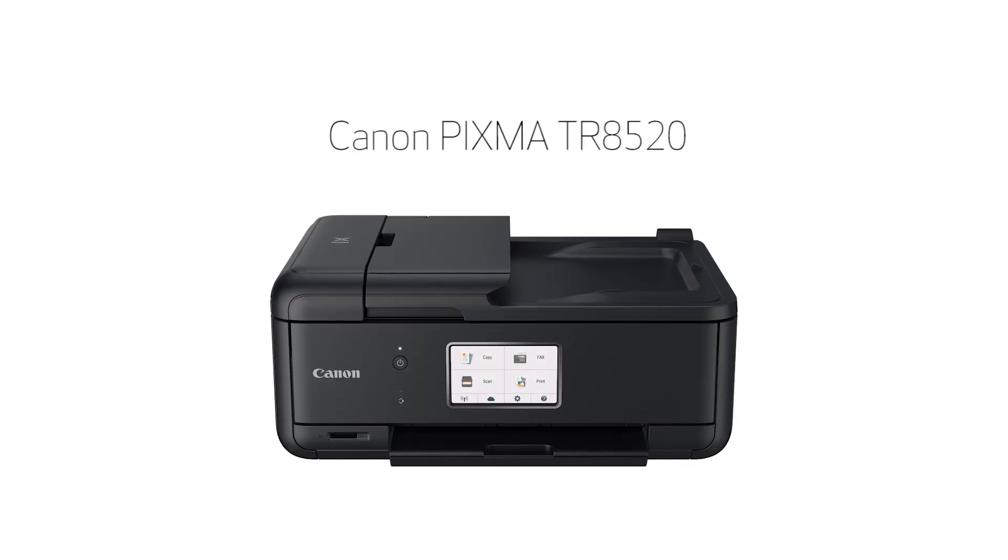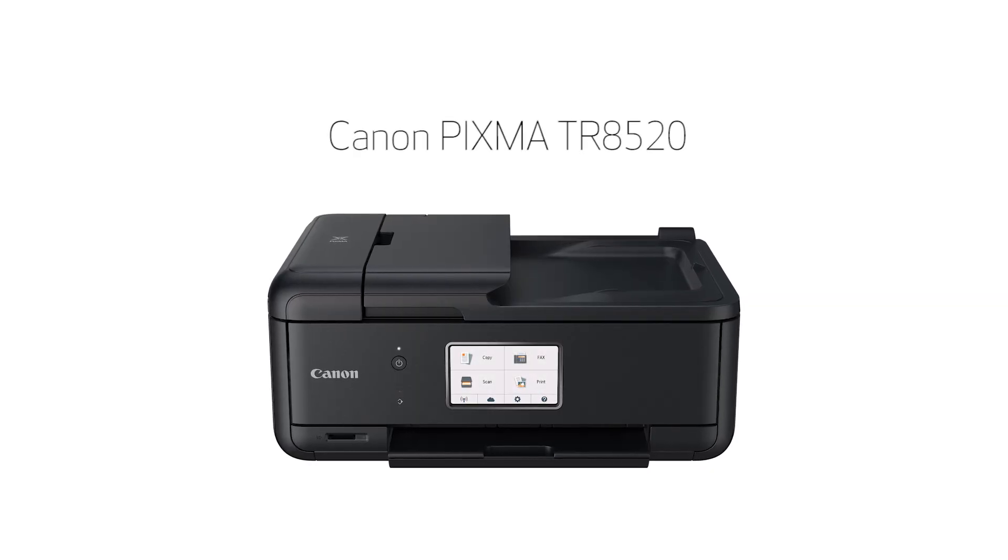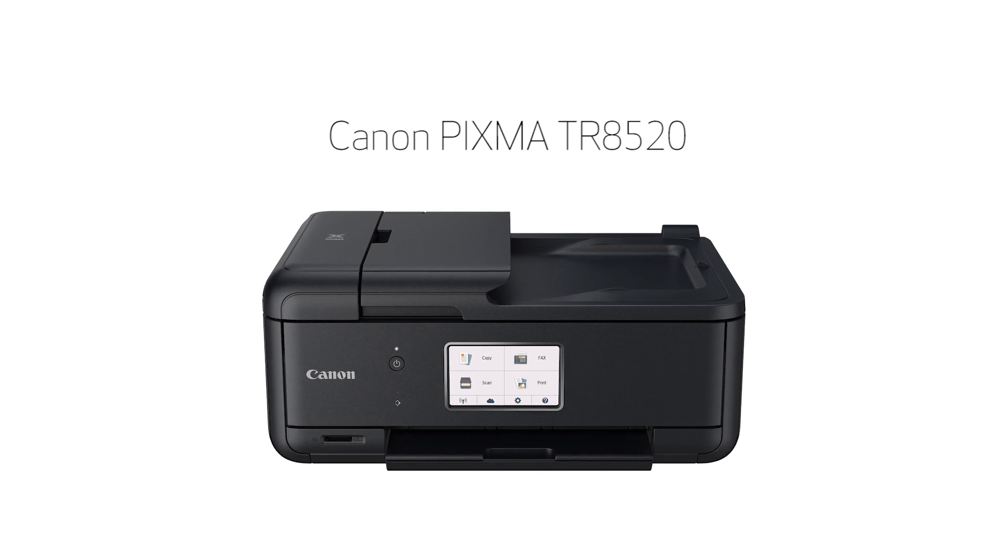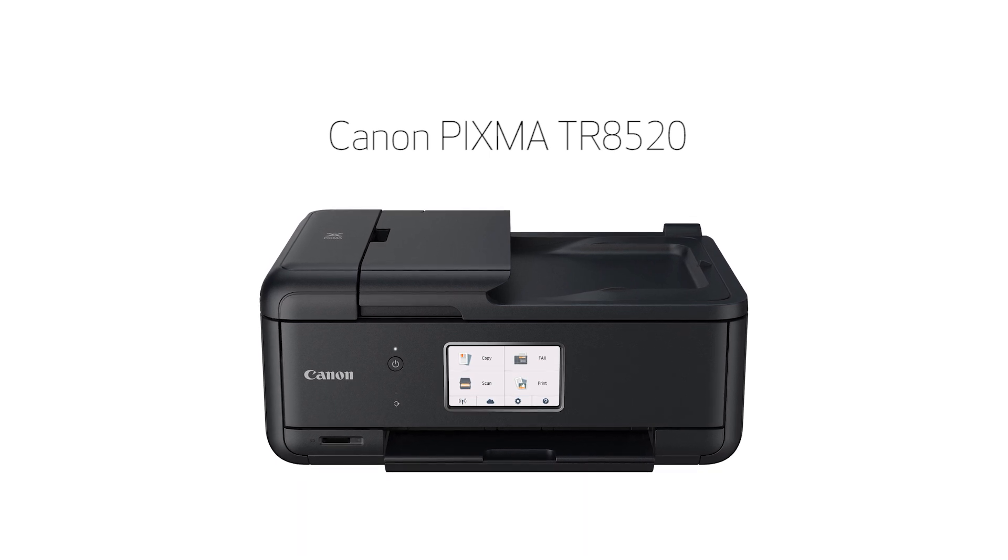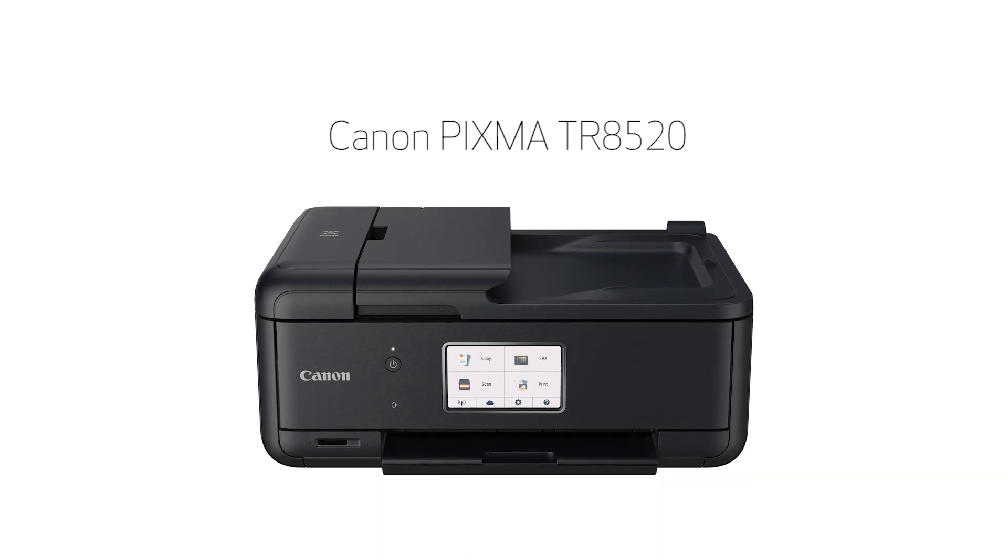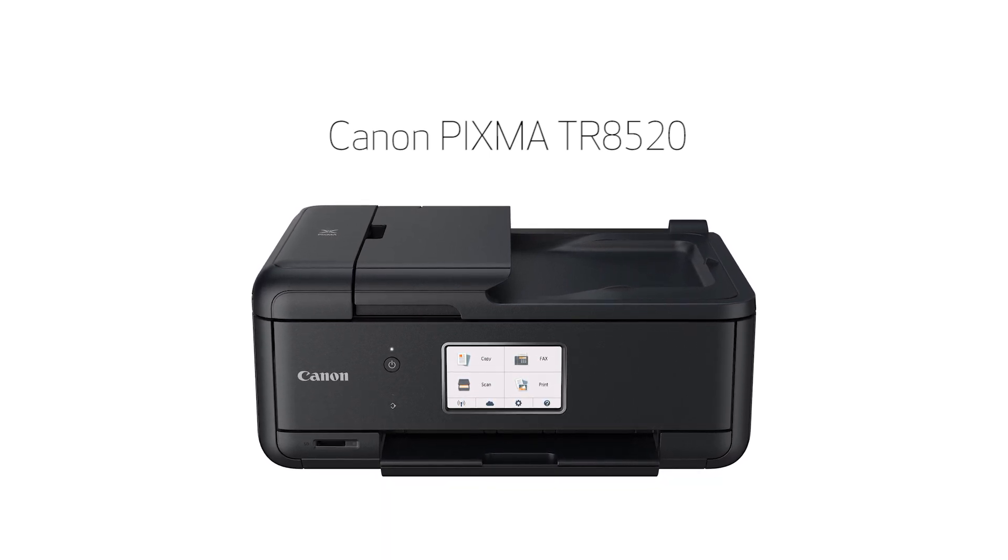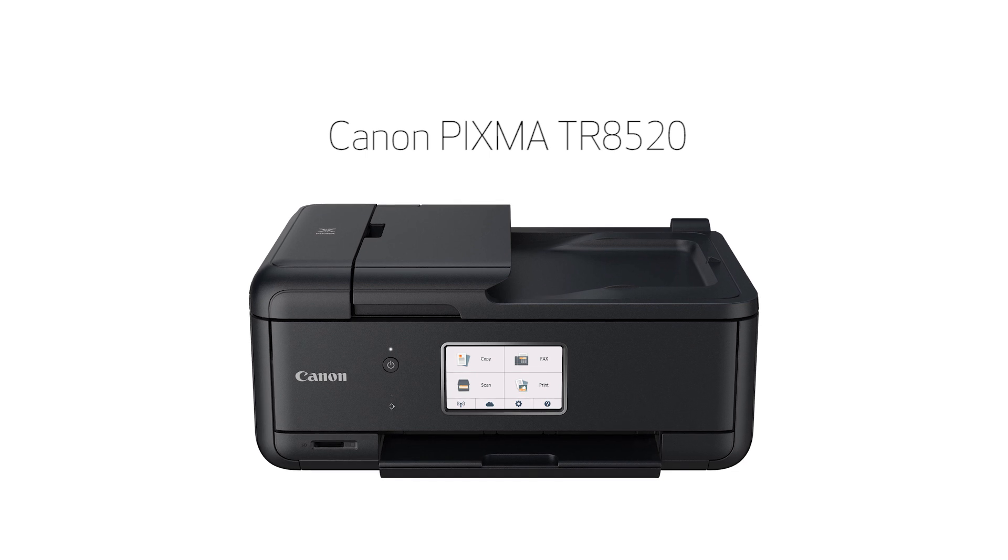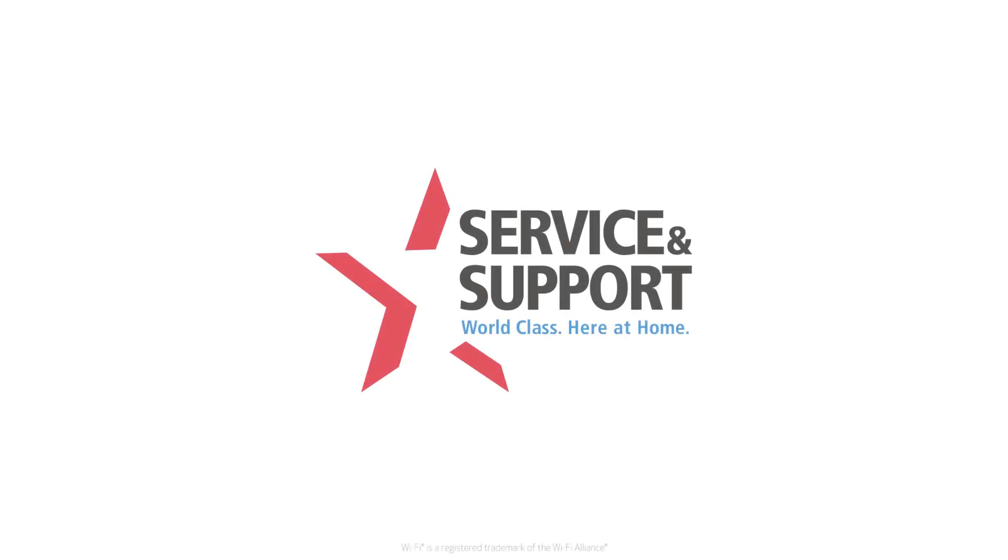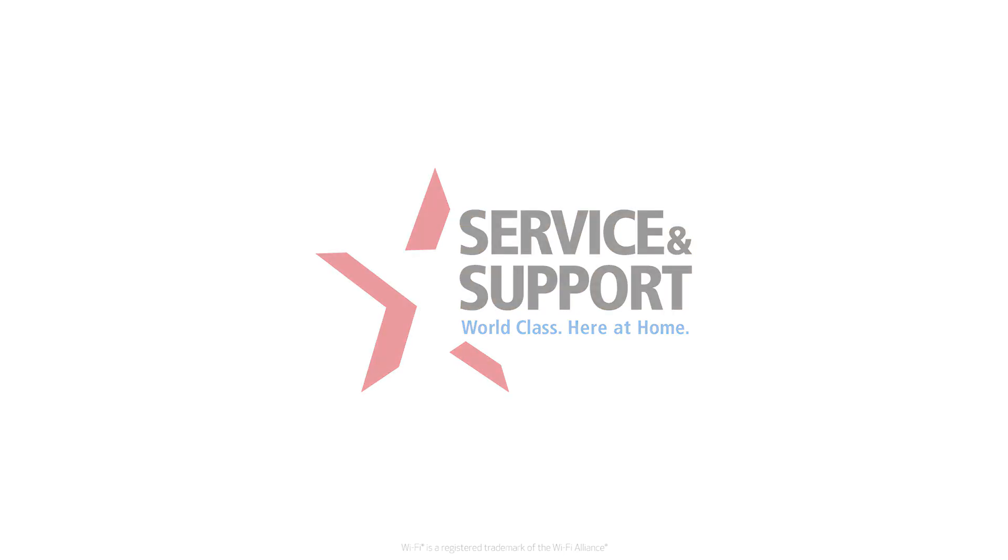Congratulations! This completes the setup of your Canon PIXMA printer to a Mac using the Easy Wireless Connect method. Now you're ready to print or scan. For help with connecting your printer to a Windows computer, Android, or iOS device, please visit our YouTube channel for more videos. Thank you for watching.